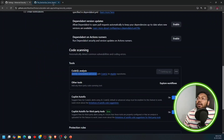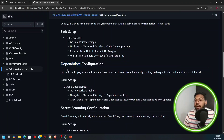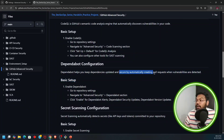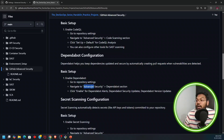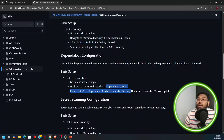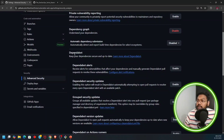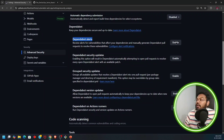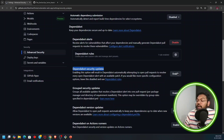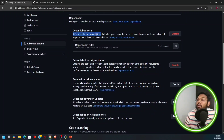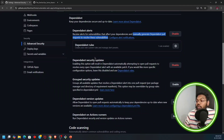Next we'll configure Dependabot. Dependabot helps you keep your dependencies updated and secure by automatically creating pull requests for vulnerabilities that are detected. Let's go back to the Advanced Security tab and find the Dependabot section in the security settings. We need to enable Dependabot alerts. We can also enable Dependabot security updates - this means GitHub will automatically attempt to open pull requests to resolve detected vulnerabilities.